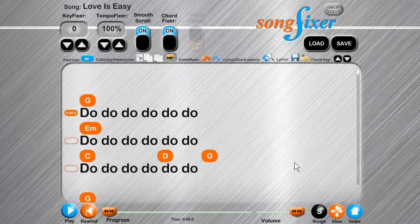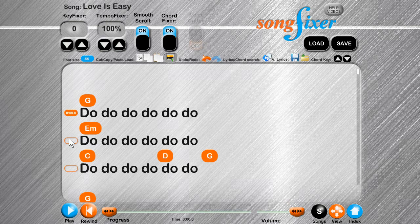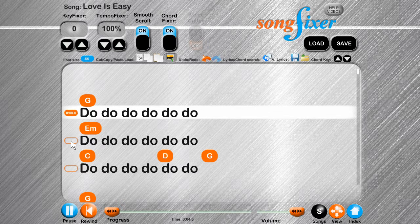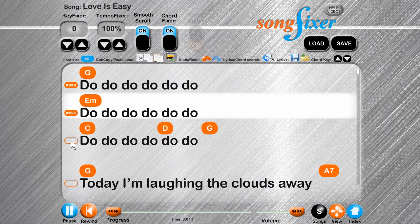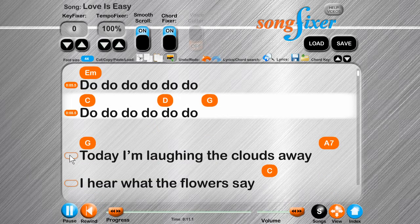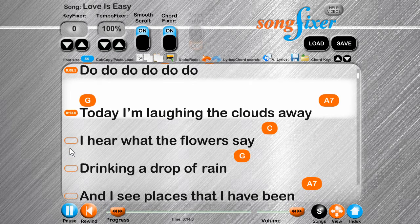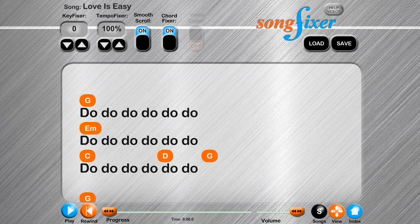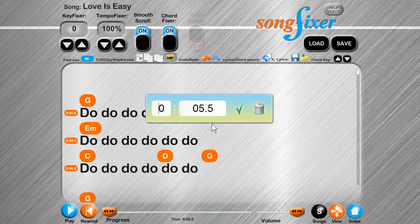When you move your pointer over the text box, useful buttons and boxes will appear. Click on it while the song is playing to tell SongFixer when it's time to sing that line. Click on it while the song is not playing to make minor changes manually.